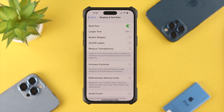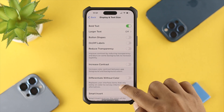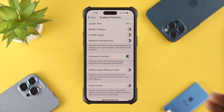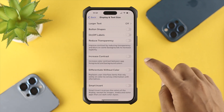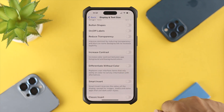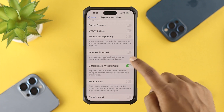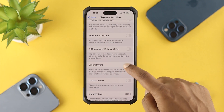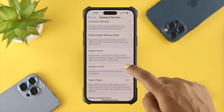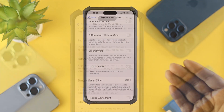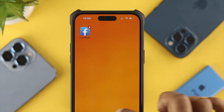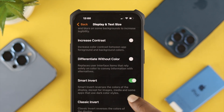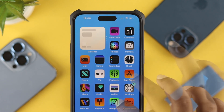Before I show you the color filters, there are a couple of things you can take a look at first. You can check Increased Contrast — if you enable this option, your contrast level is going to improve. If you scroll down, you can choose a few different options such as Differentiate Without Color, Smart Invert, and Classic Invert. If you change any of those, when you get out of here you will see your color has been changed.